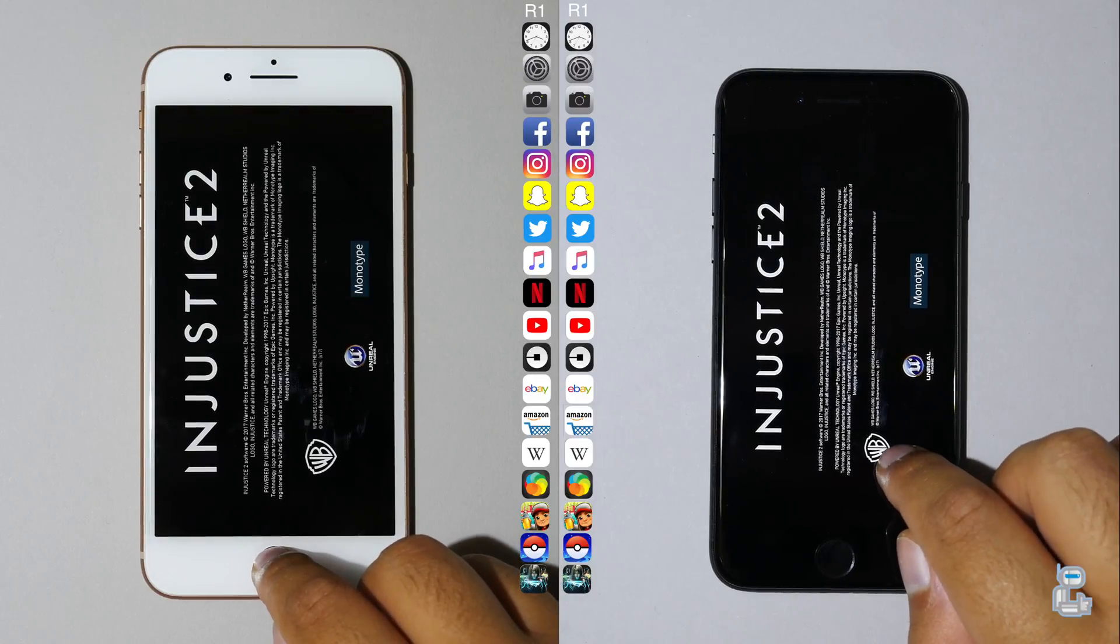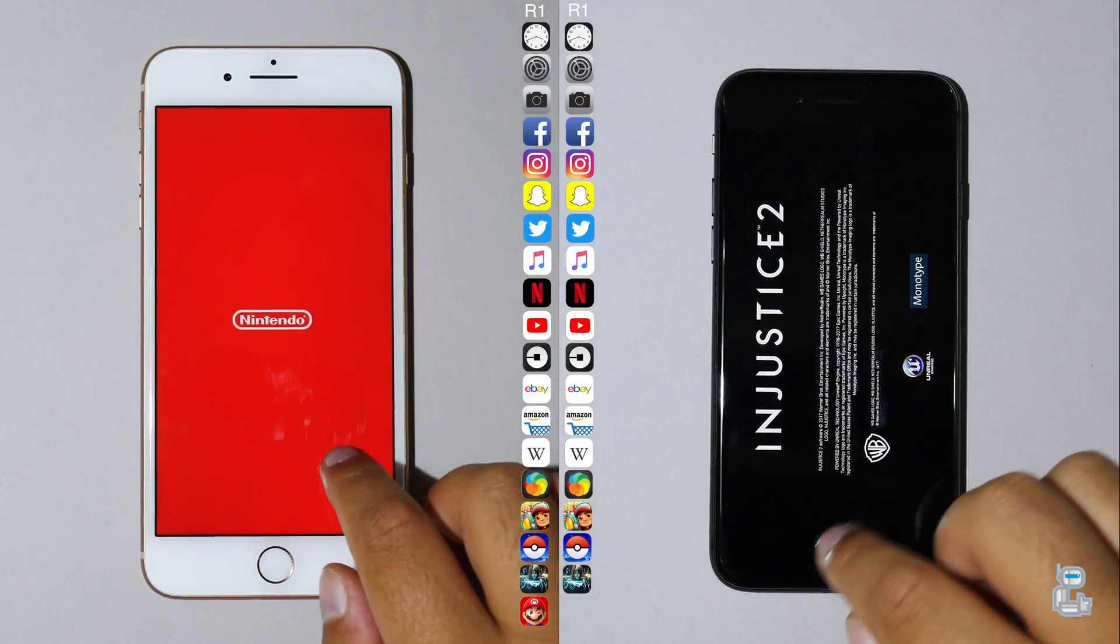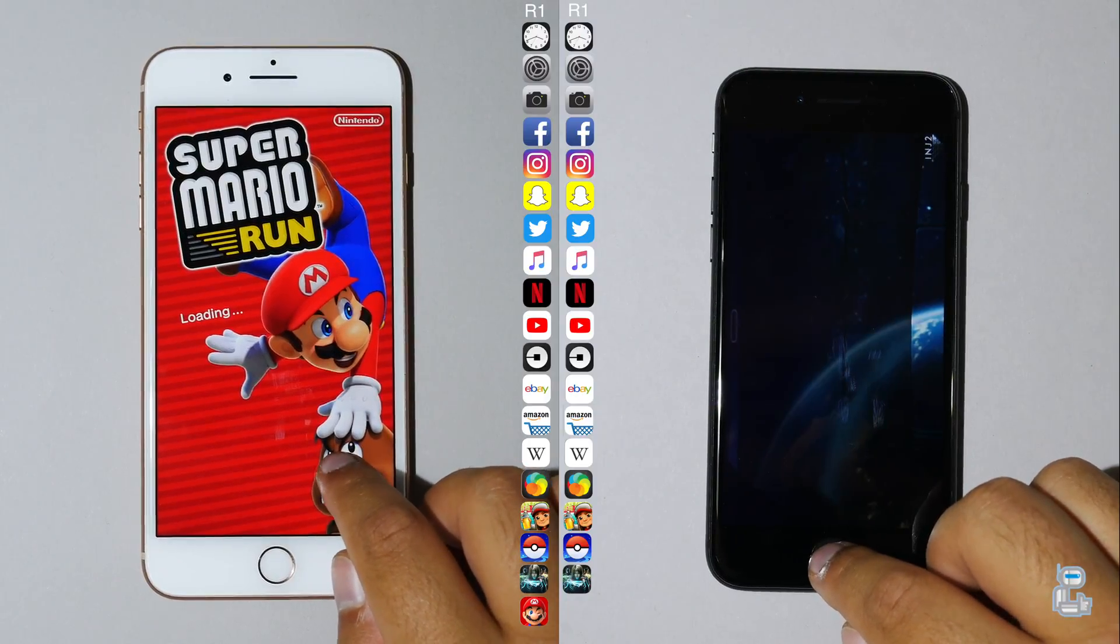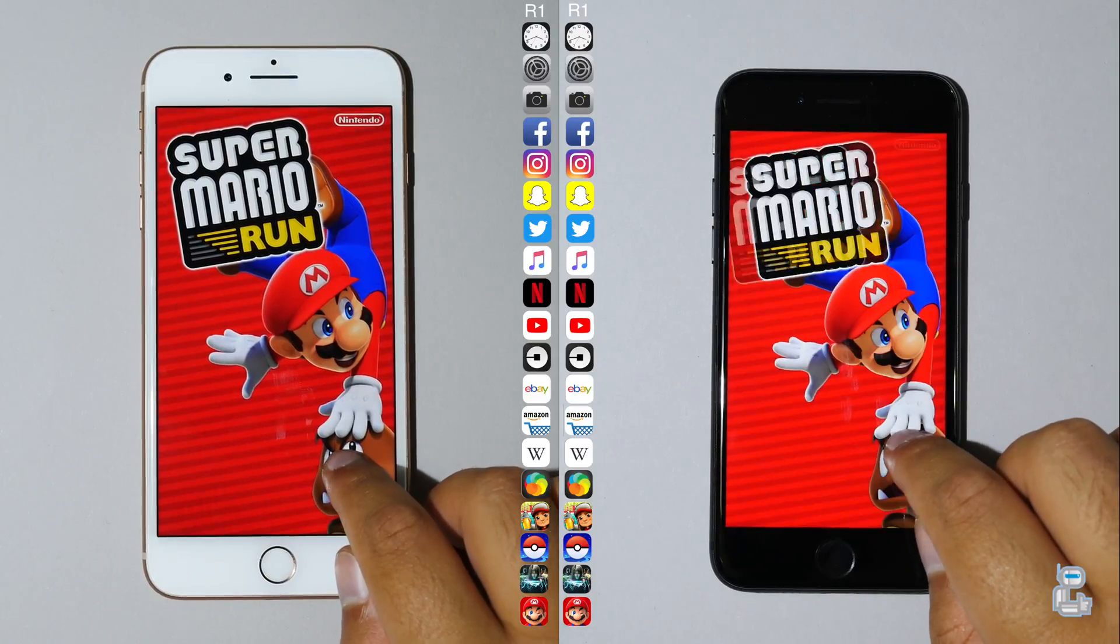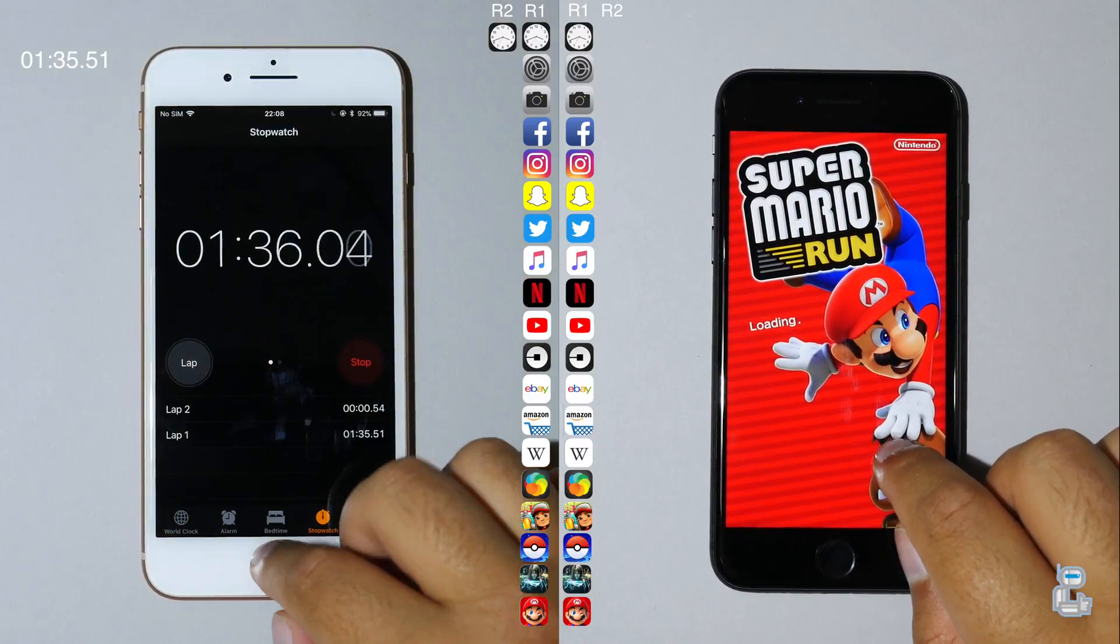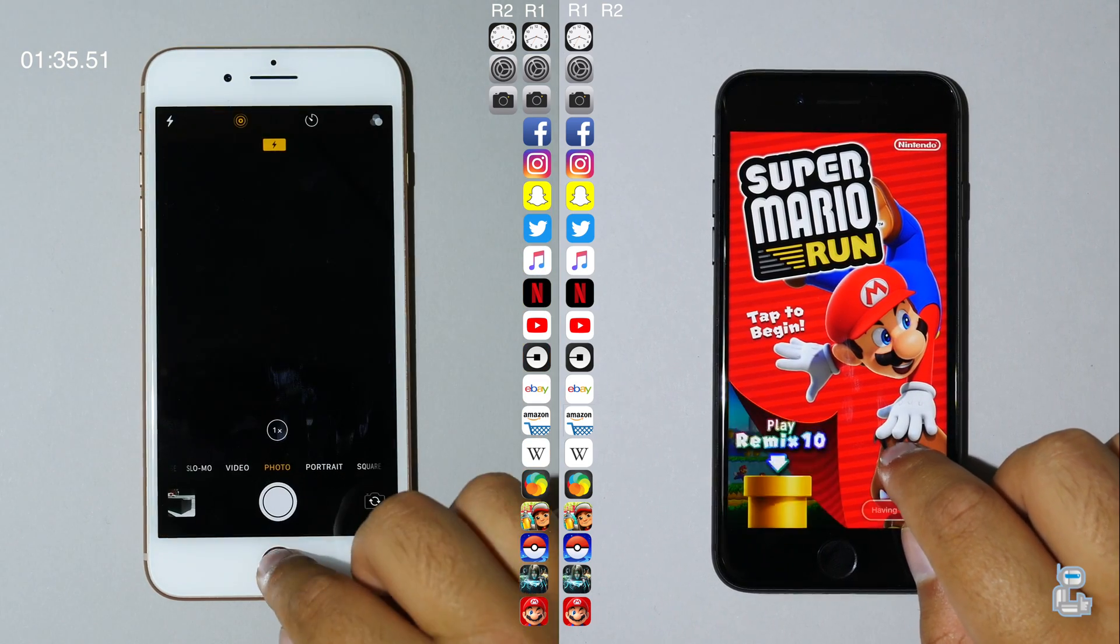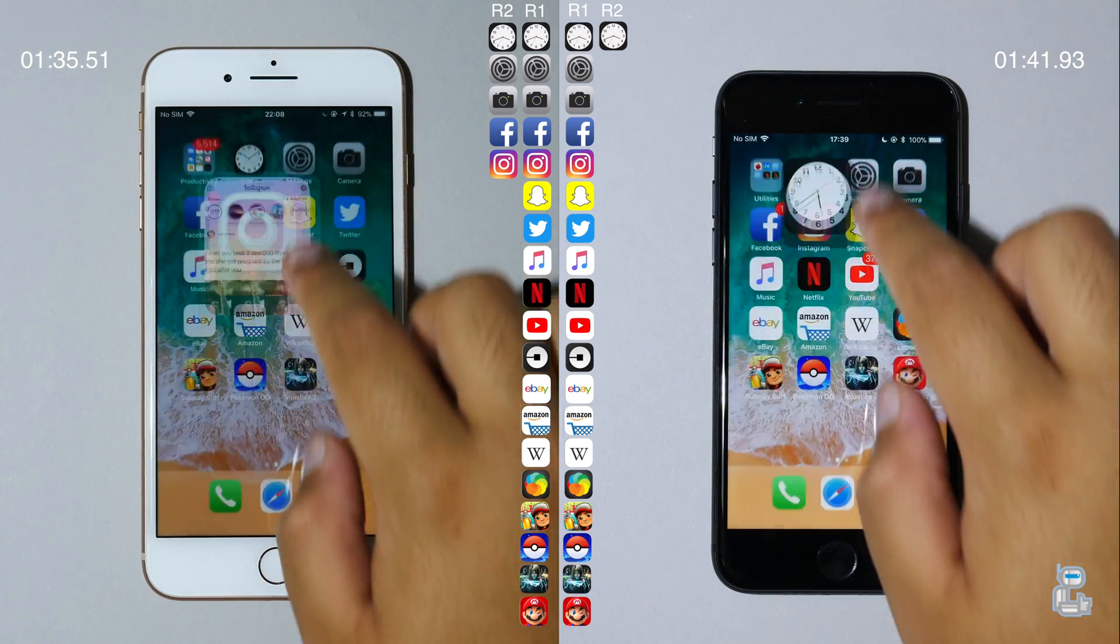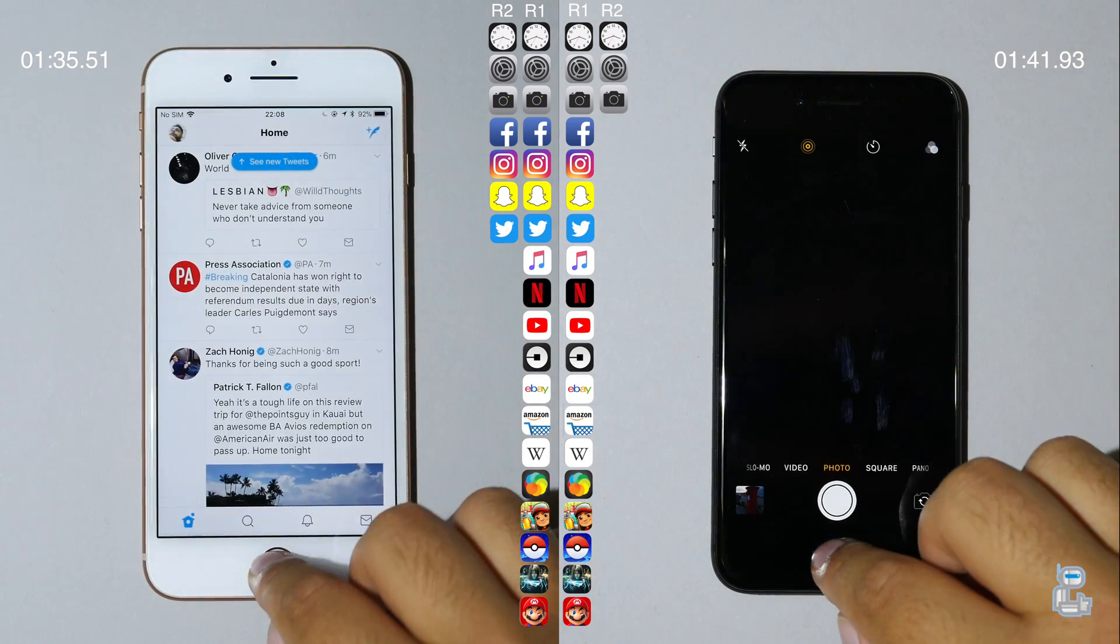As I'm sure you guys will expect, the iPhone 8 Plus was first in loading up Injustice 2 ahead of the iPhone 8. The iPhone 8 Plus is now onto loading up the final app of the first lap, Super Mario Run, which is shortly followed by the iPhone 8. The iPhone 8 Plus manages to finish its first lap with a lap time of 1 minute 35 seconds, and six seconds later the iPhone 8 finishes its first lap with a lap time of 1 minute and 41 seconds.